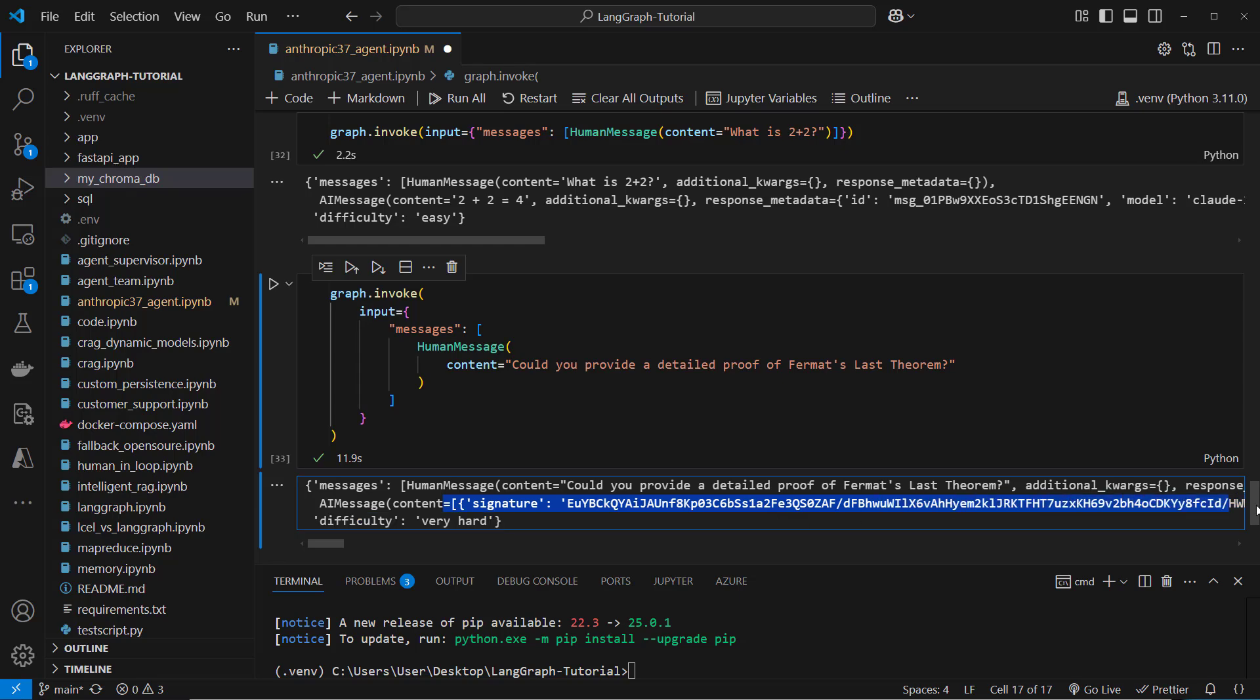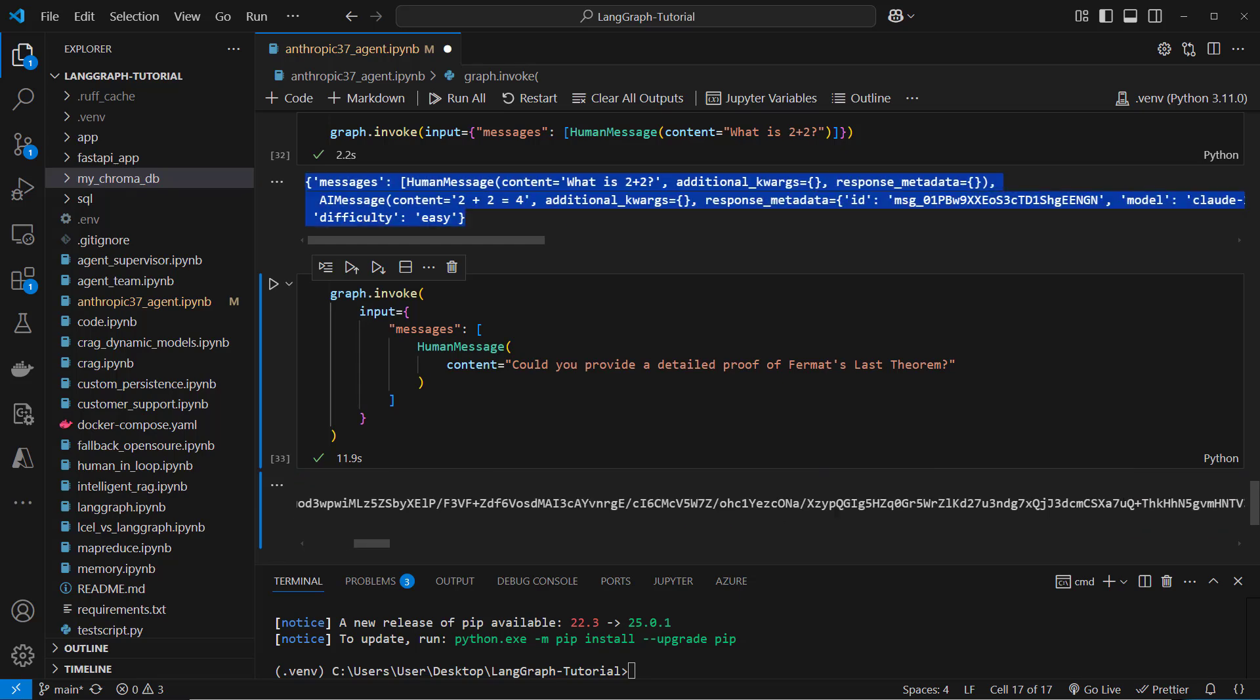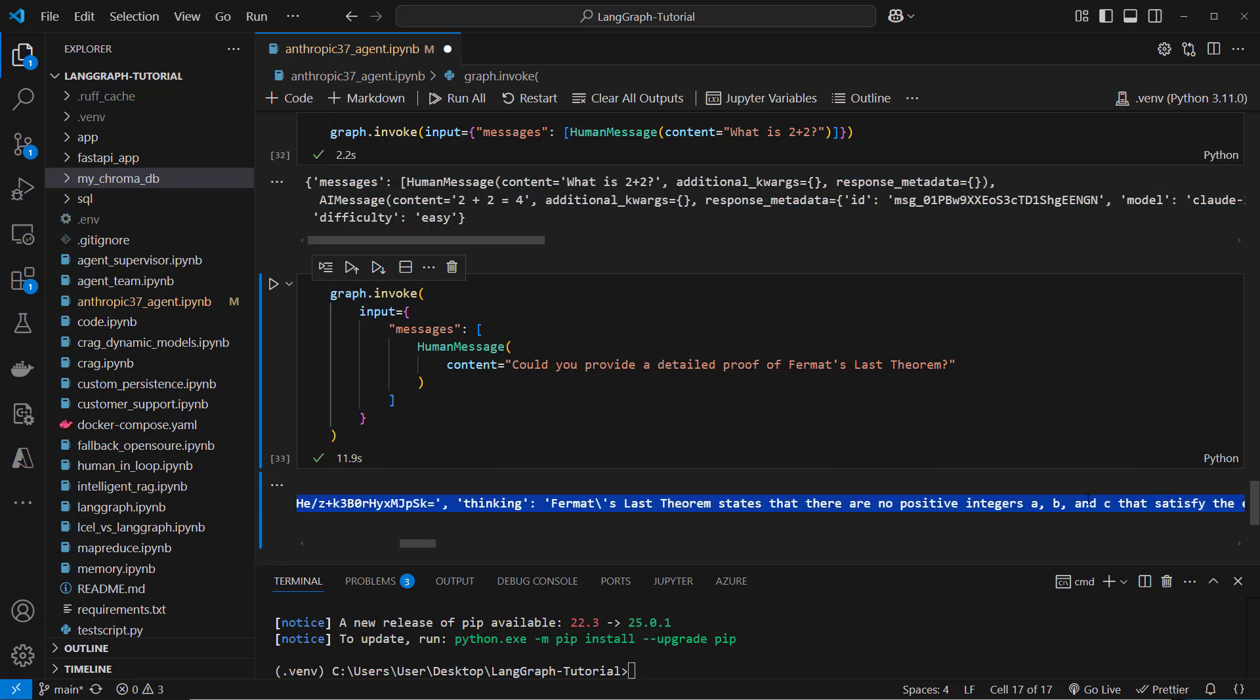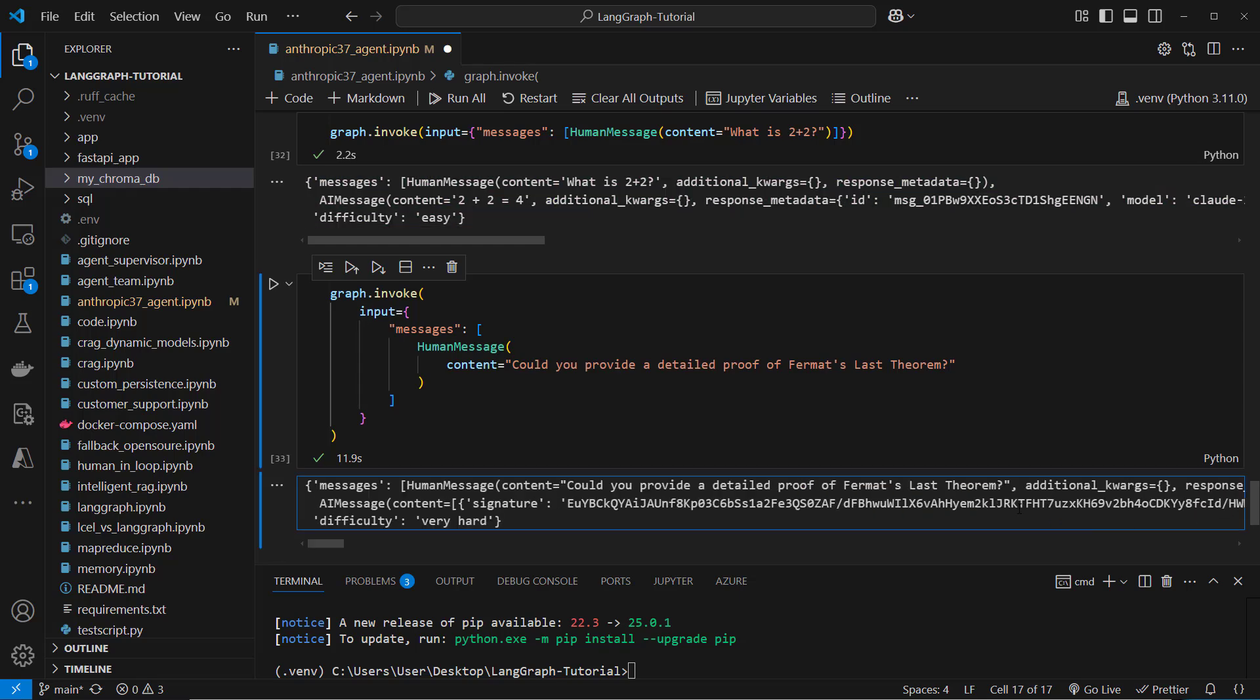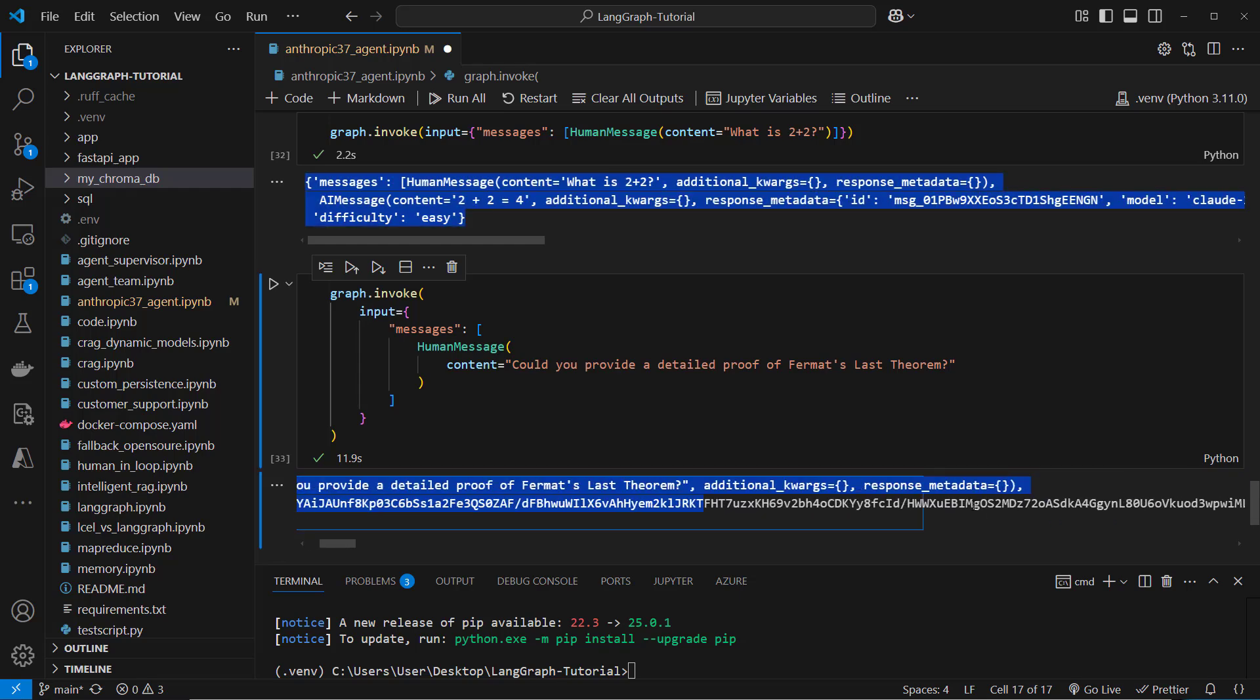And here we can see that's the result AI message, which is that list. And here we can see this is the thinking tokens. And here also is the content.